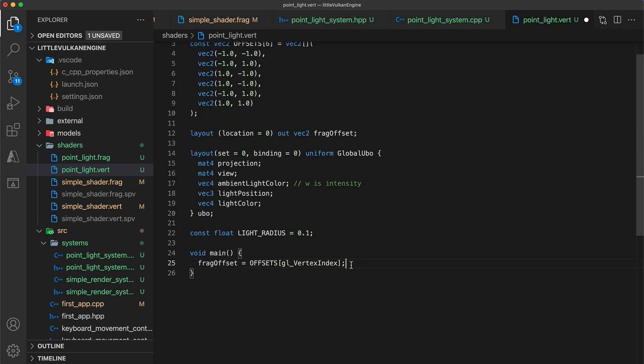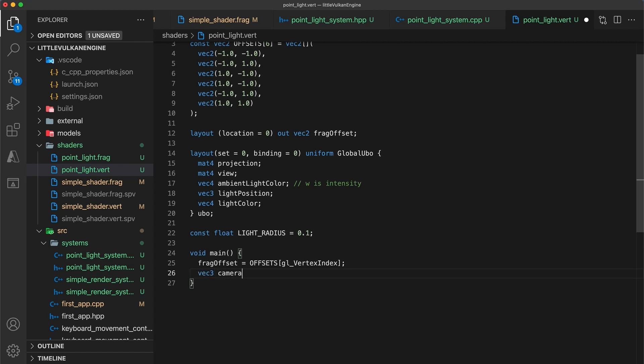Then we need to extract the camera up and right vectors from the view matrix. These will be in world space.